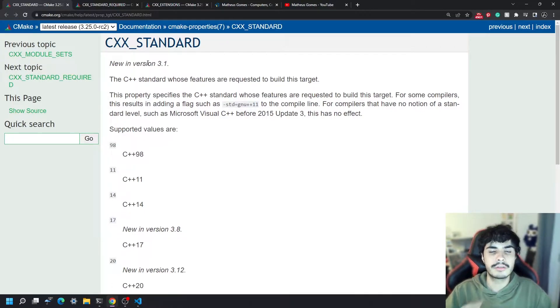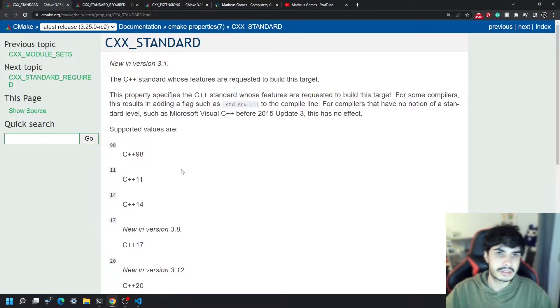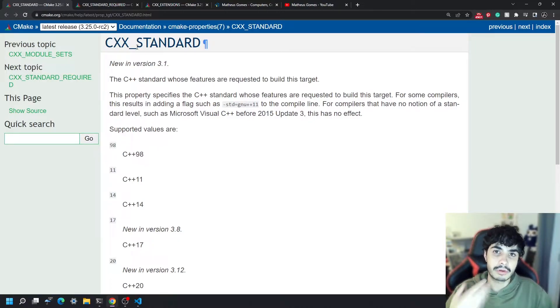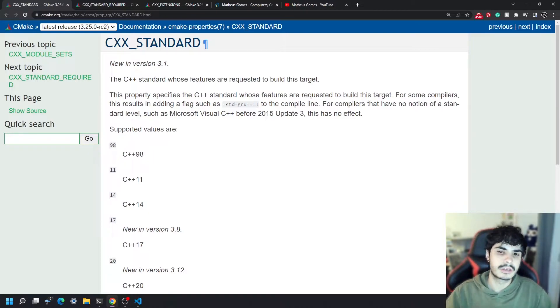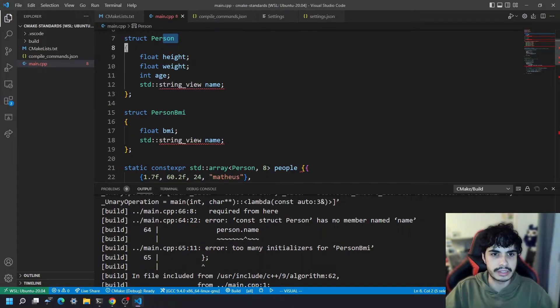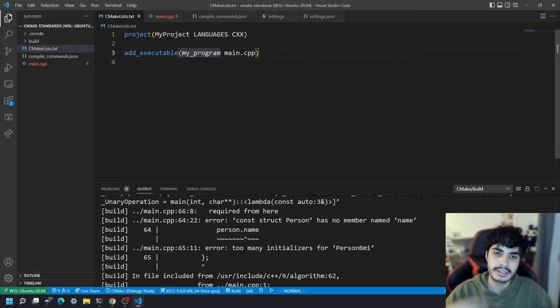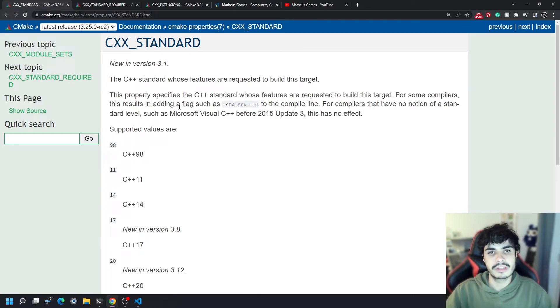Let's just look at the first one, CMAKE_CXX_STANDARD. I'm actually on the CXX_STANDARD documentation here because this is a property that's actually present in every target that you create in CMake. For example, this add_executable here that I've got on my main CMakeLists and my_program is a target and that target has a property called CXX_STANDARD.